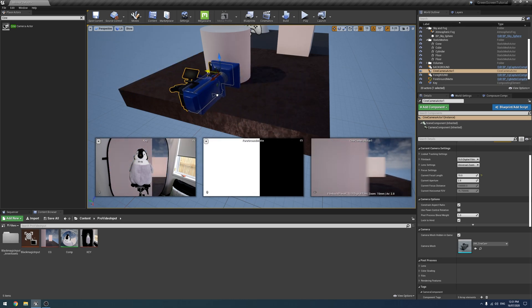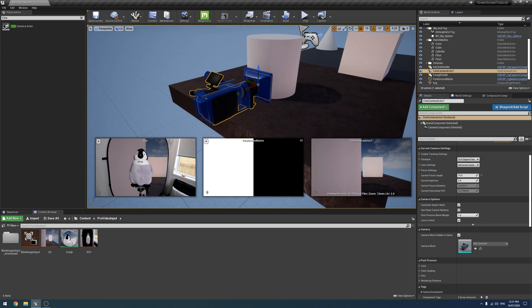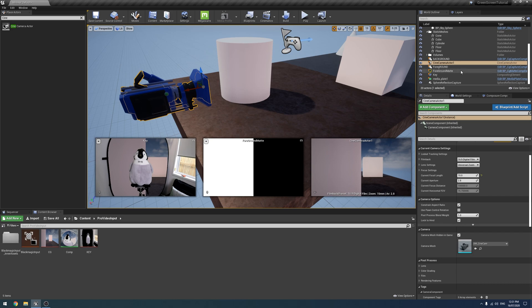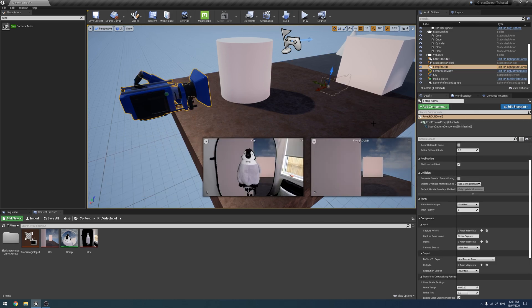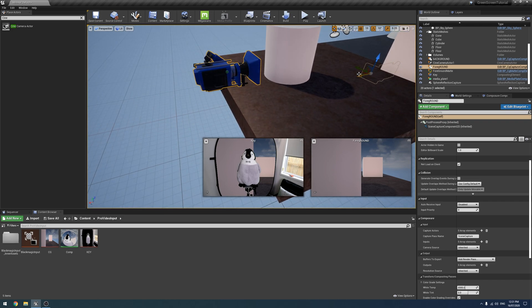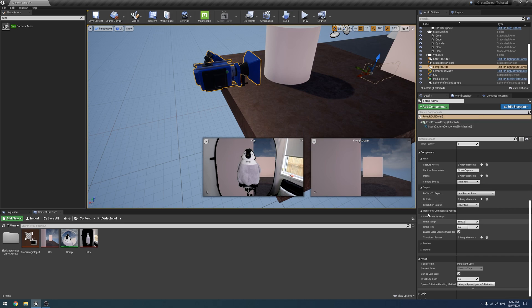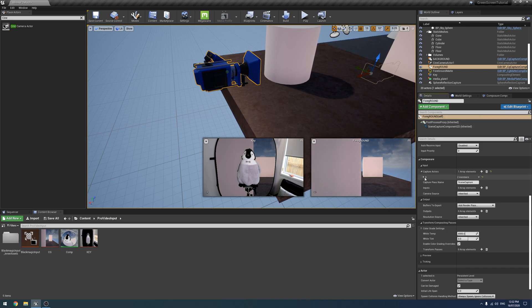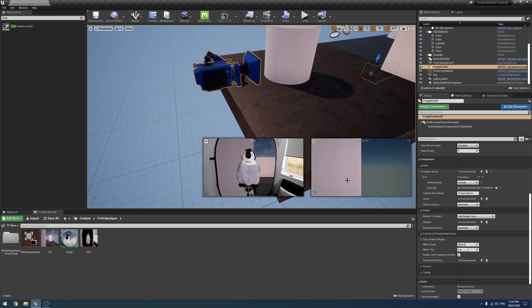The last thing we need to do is we need our foreground which will be the render that goes on top of the green screen rather than behind it. To do that we're just going to click on the CG element here and the same again in here is Capture Actors and we're going to drop down and under Actors Set we're going to do foreground. As you can see it only now includes our cylinder.